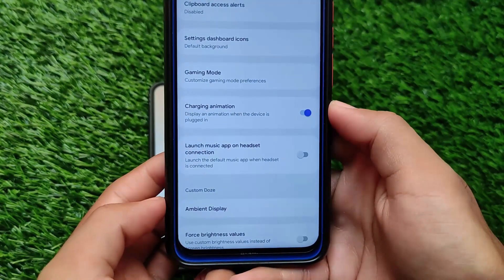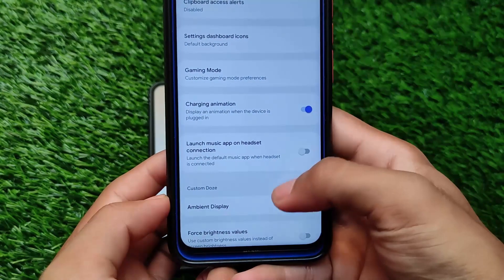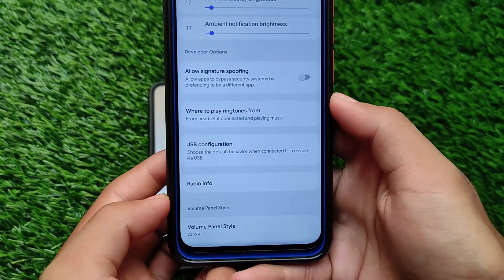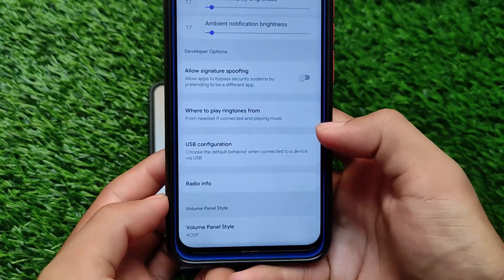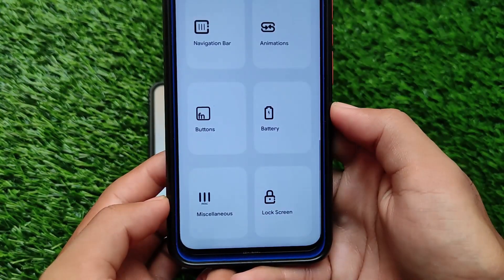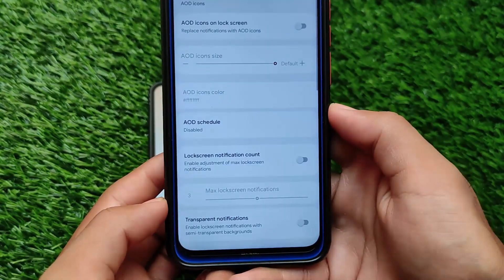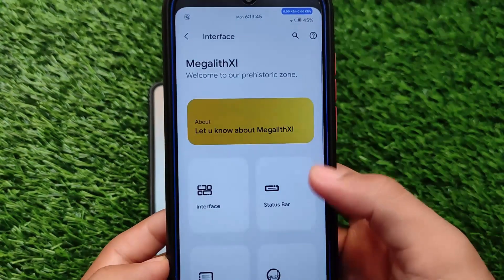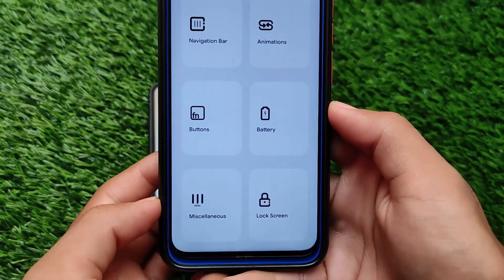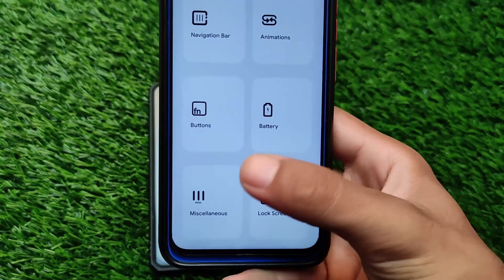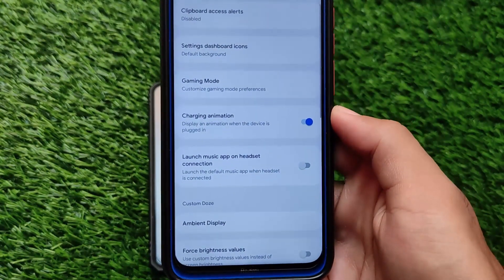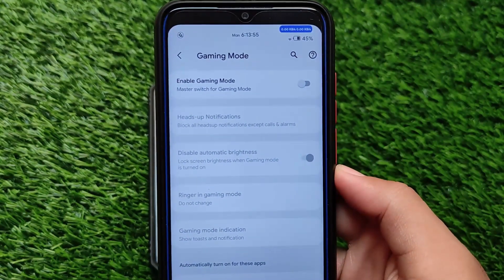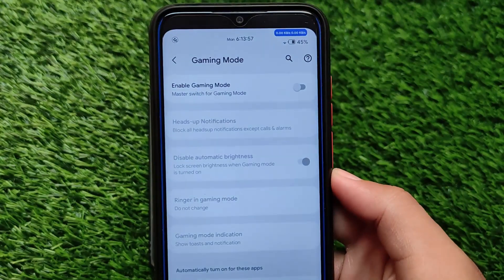Resurrection Remix was one of those custom ROMs with a lot of customizations, but it was only based on Android version 10. In Android version 11, Ancient OS has insane customizations — you should definitely give it a try. If you want to explore some cool customizations, install Ancient OS. The link for the official build is in the description. If your device doesn't support it, you can try your luck.